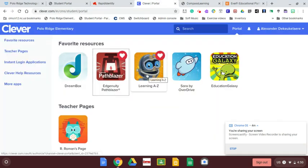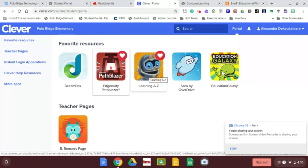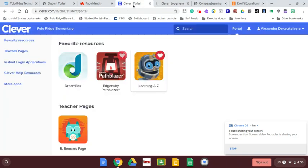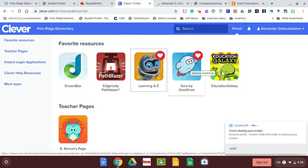Then there's Learning A to Z, that's Raz-Kids, which is leveled books that the teachers have set to your student's level, and you can take a quiz that goes with each book. Then you have Sora, which are e-books available through our library, the public library.